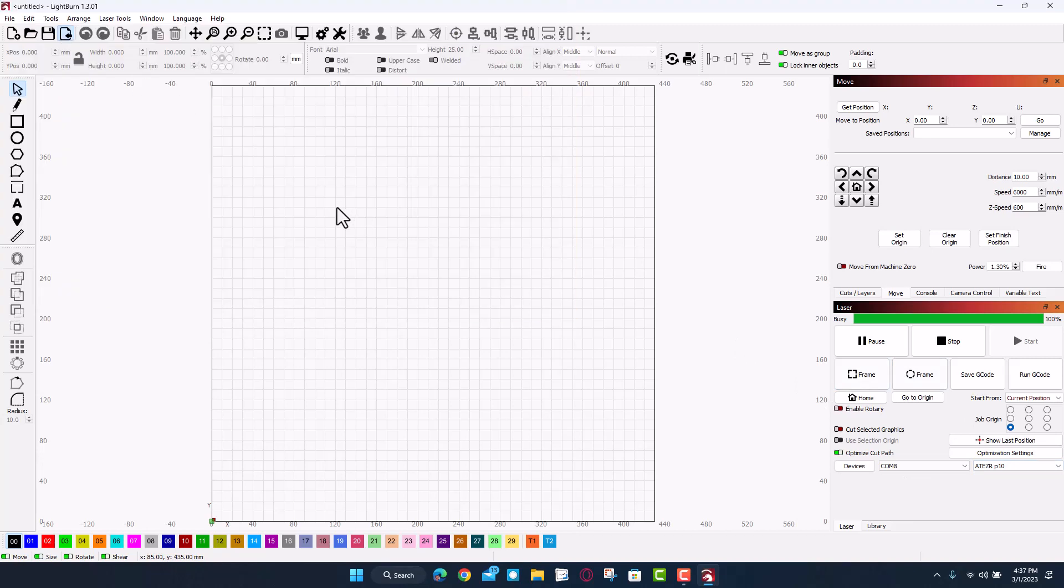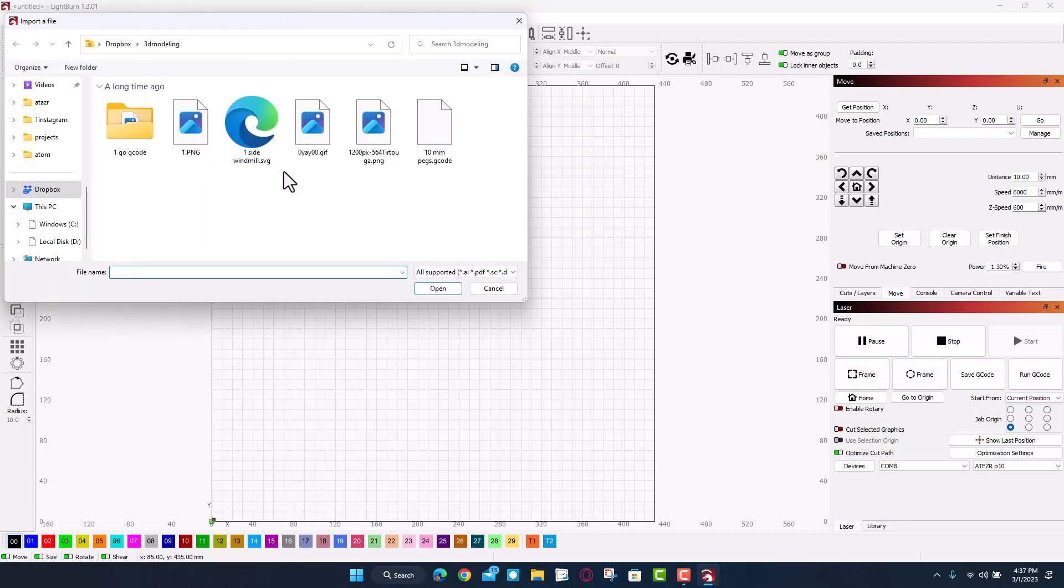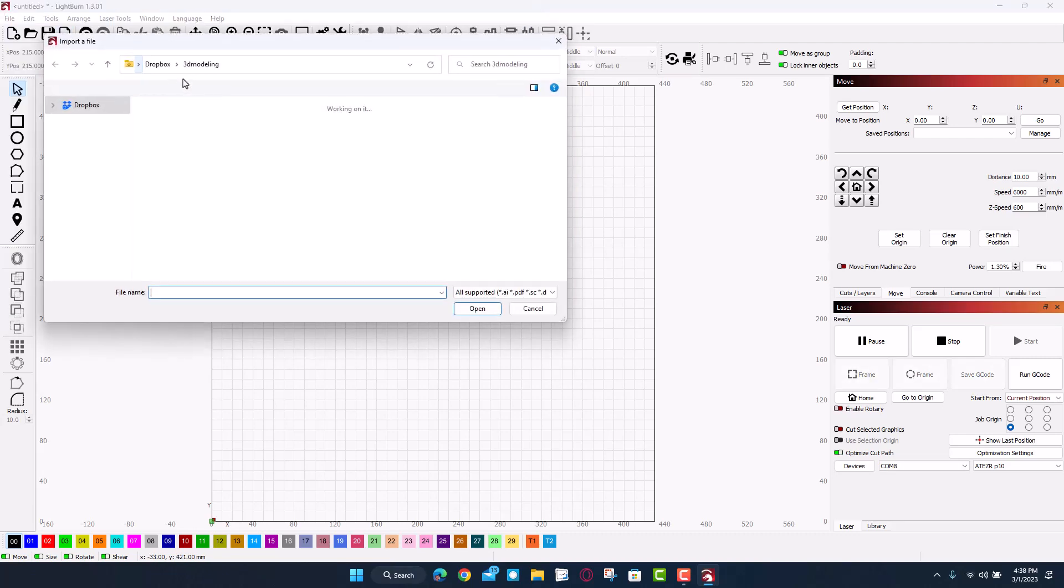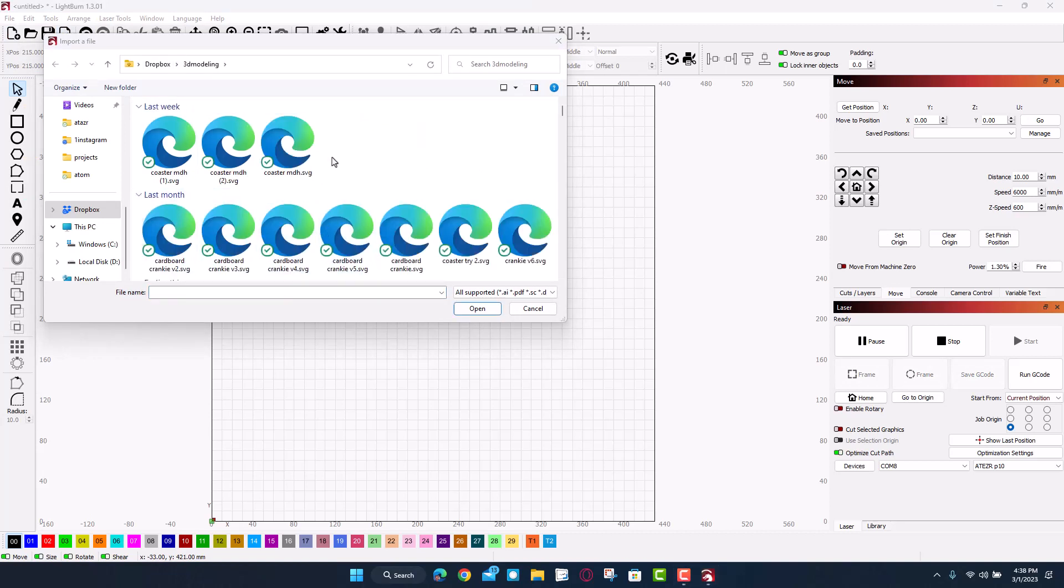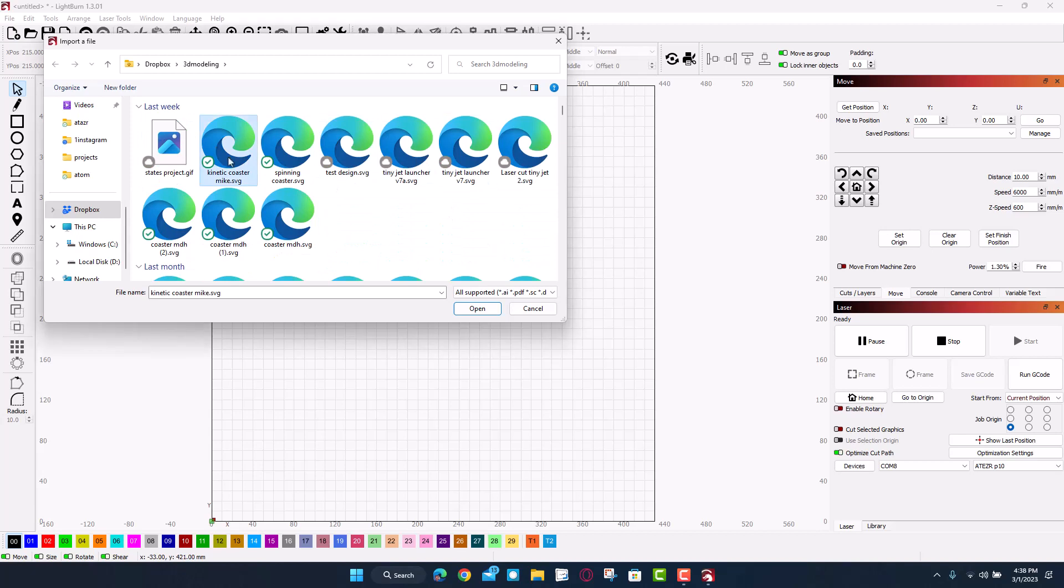Friends, we're going to be making the kinetic coaster that was designed in Tinkercad. All right friends, so of course we're going to click import and then I'm just waiting for the 3D modeling to catch up and we are going to choose the kinetic coaster.